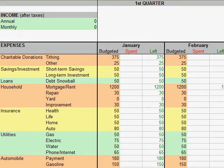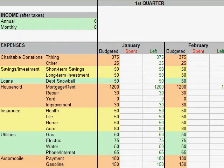What I do is have my money deposited right into my savings account. Then when a new month begins, I transfer all of the money budgeted — not all of the money available, but just the money budgeted — into my checking account. Then during the month, I only spend the money from the checking account.